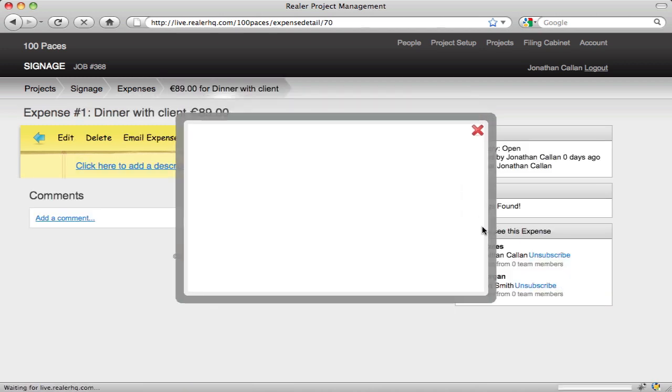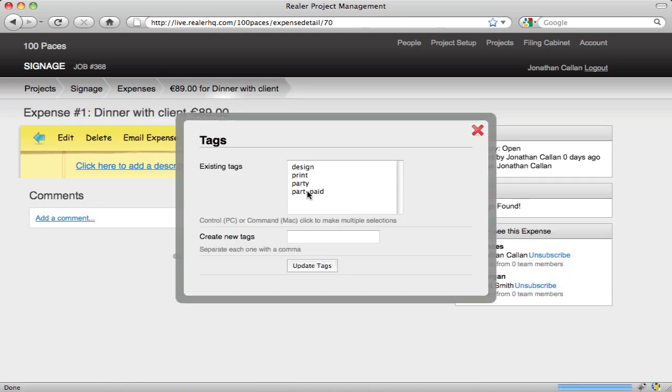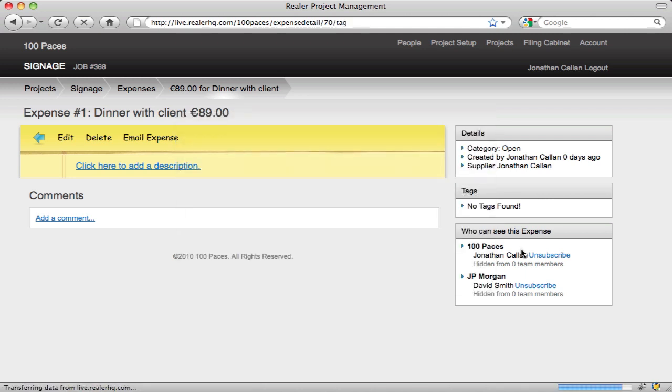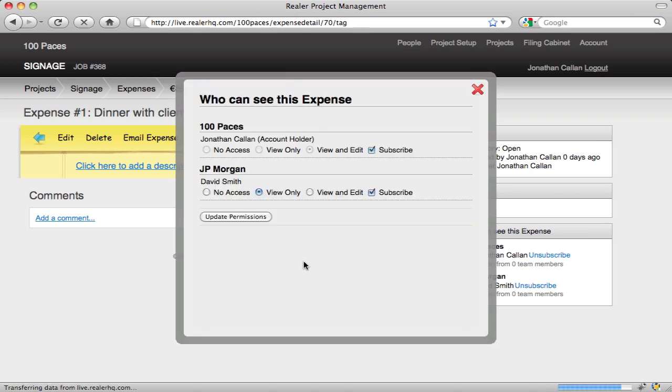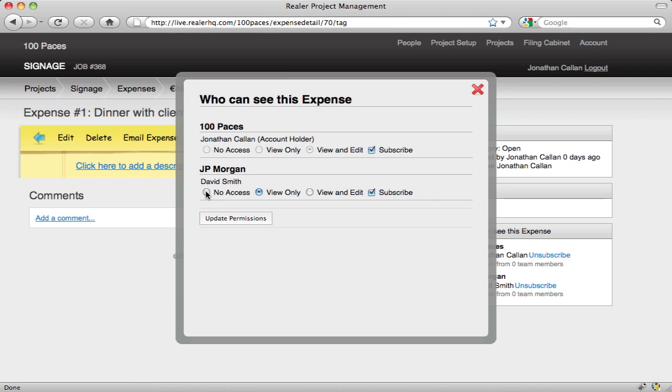We can modify tags, change who can see the particular expense. Maybe for JP we're ok for him to see all expenses, just not this one.